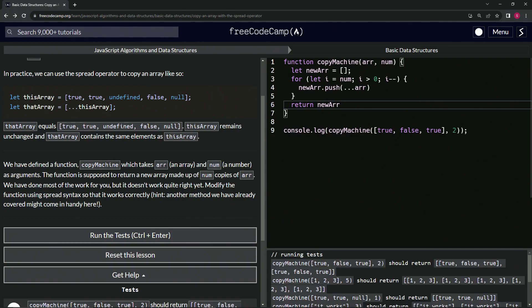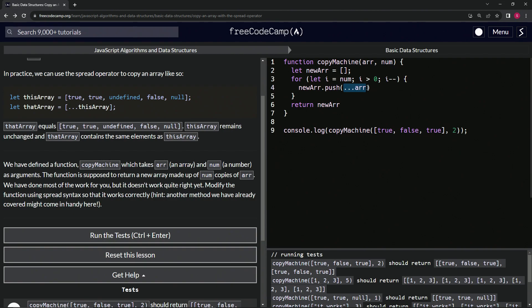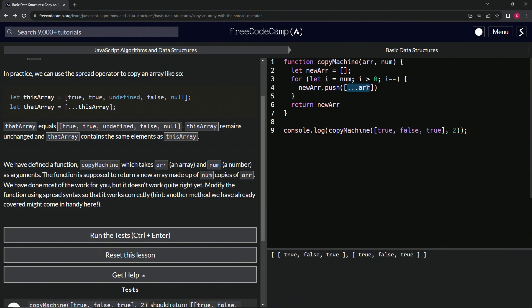Oh, because we need the arrays. So instead of pushing just dot dot dot arr, we're going to highlight this whole thing and make it an array literal like that.